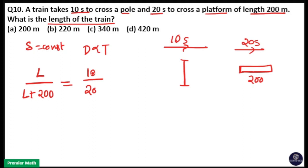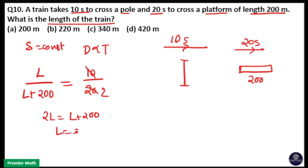This simplifies to 1/2, so 2L equals L plus 200, which means the length of the train is equal to 200 meters. So option A is the answer.